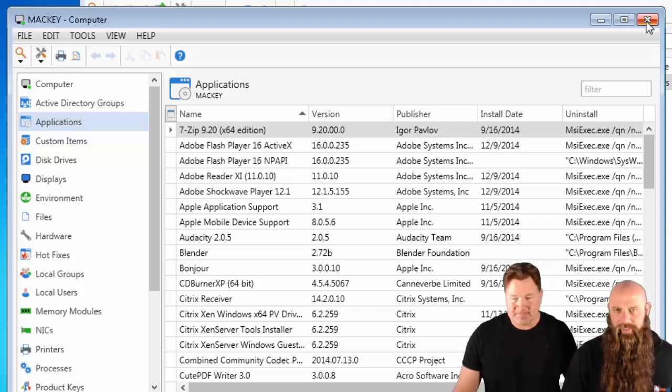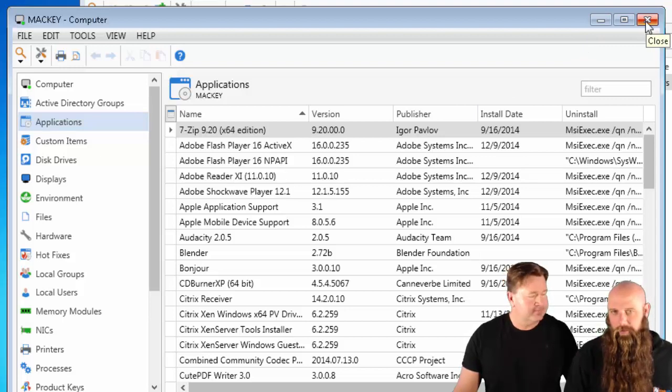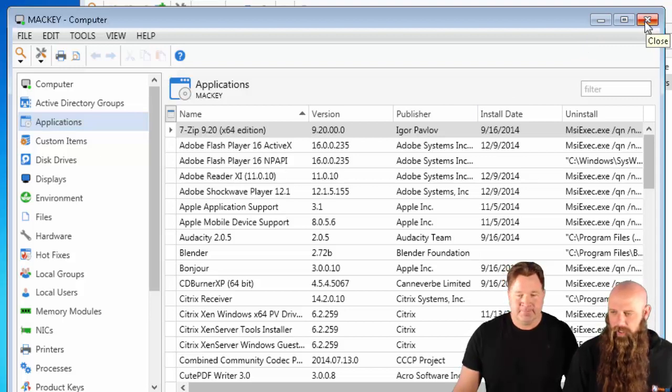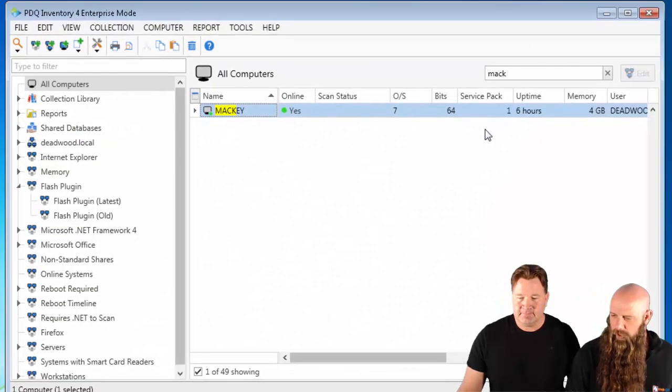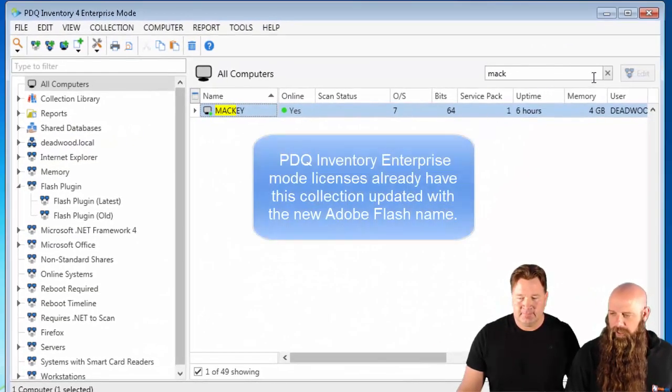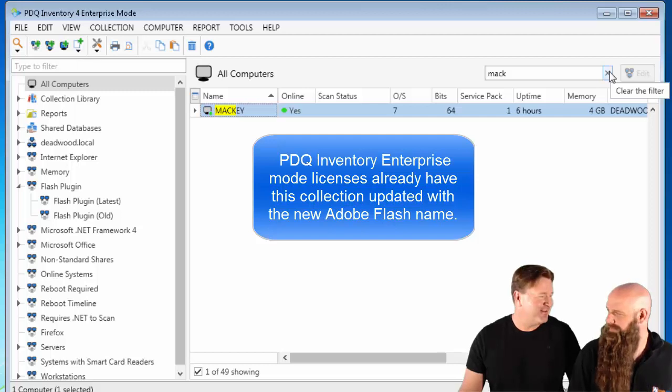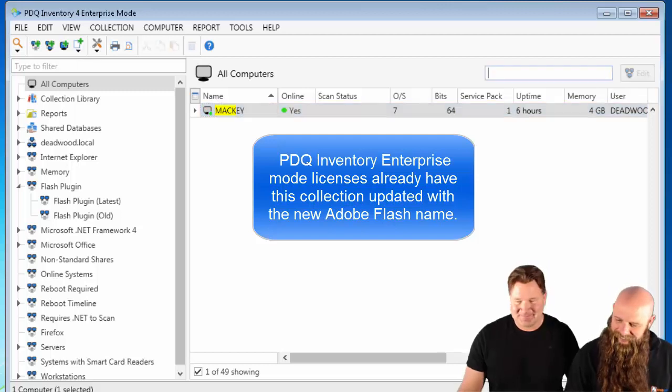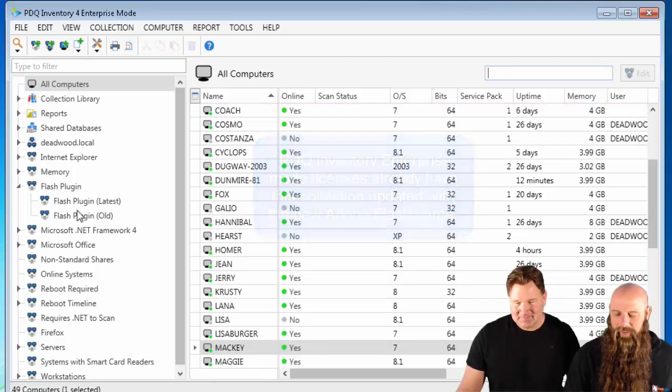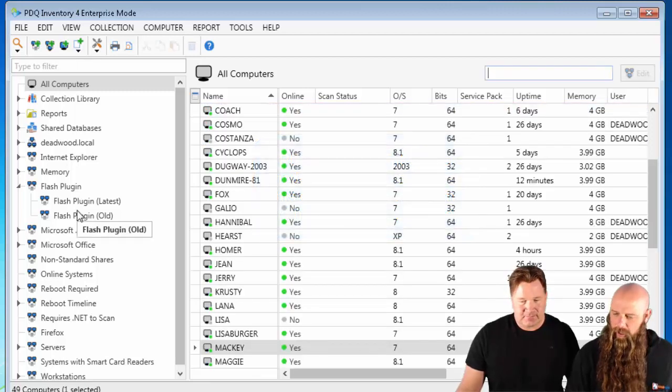If you have the collection library with an enterprise-level subscription, then this is not an issue for you. We've already taken care of it. Precisely. But for those of you who don't...